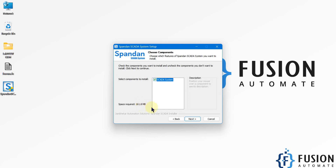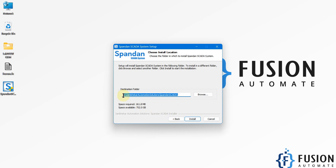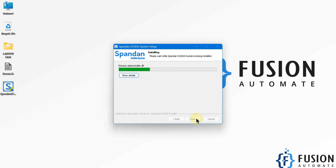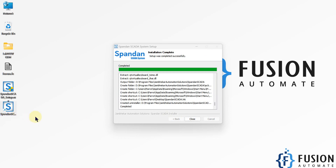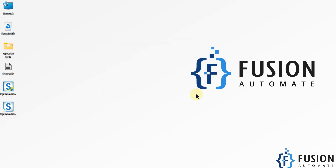We are going to press Next. The location I'm going to install SpandanSCADA is the D drive, in the Program Files folder. Then we press Install to start the installation. You can see the installation is done and we have a shortcut on the screen. I'm going to hit the Close button to close the installation wizard.